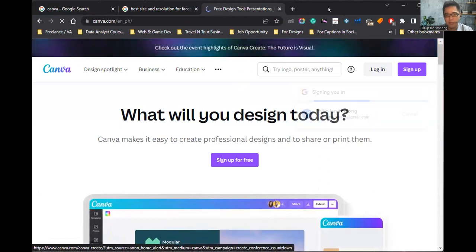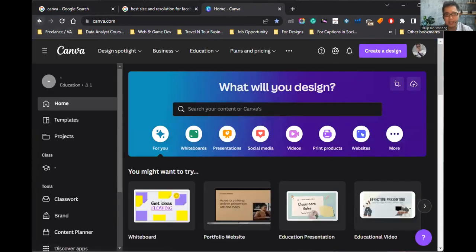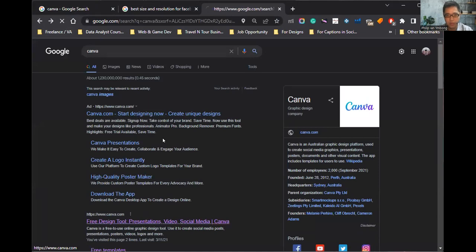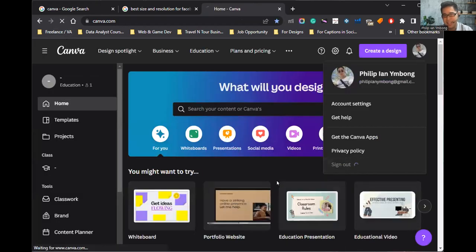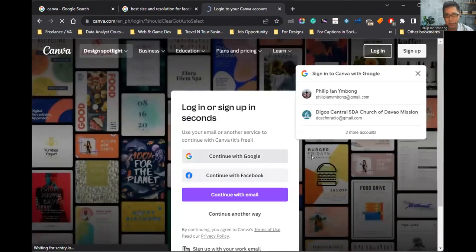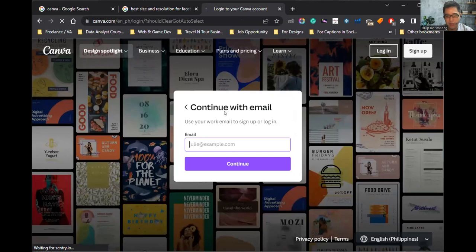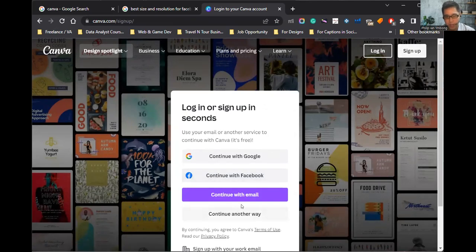You need to have an account to design. If you don't have an account, it's very easy. Let's try to sign up. You have options: sign up with Google, sign up with Facebook, or sign up with an email. I'm using Google because it's easier for me to log in when I connect my Google account.